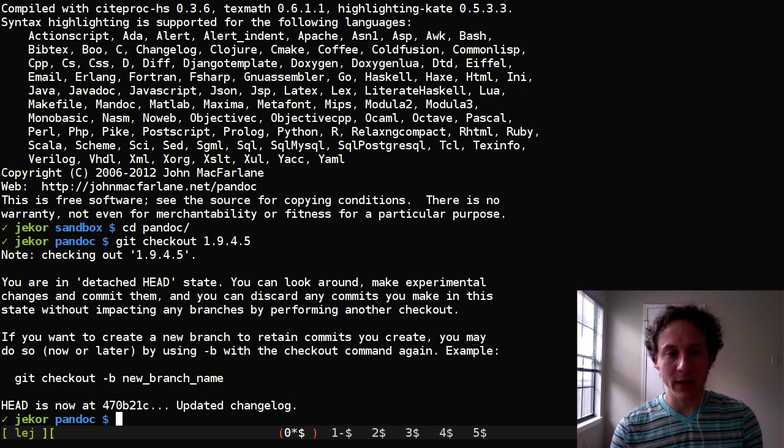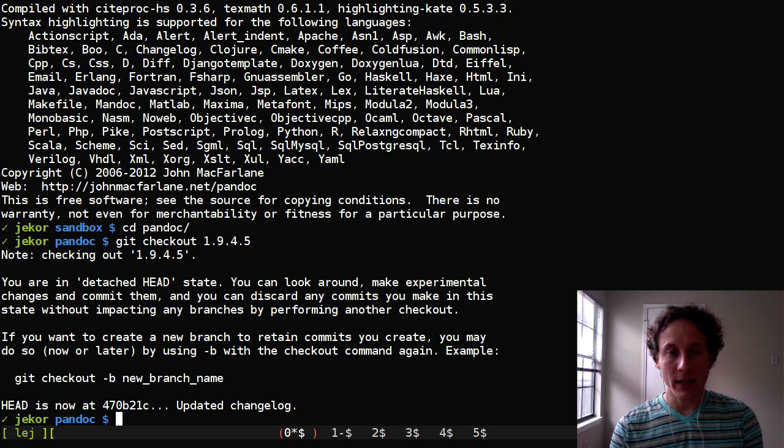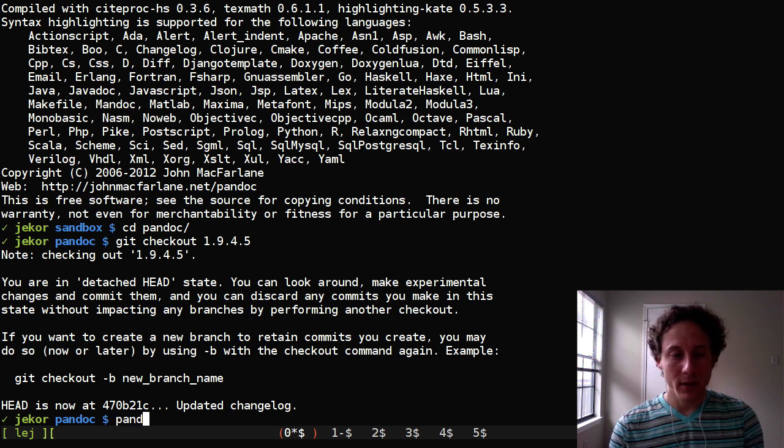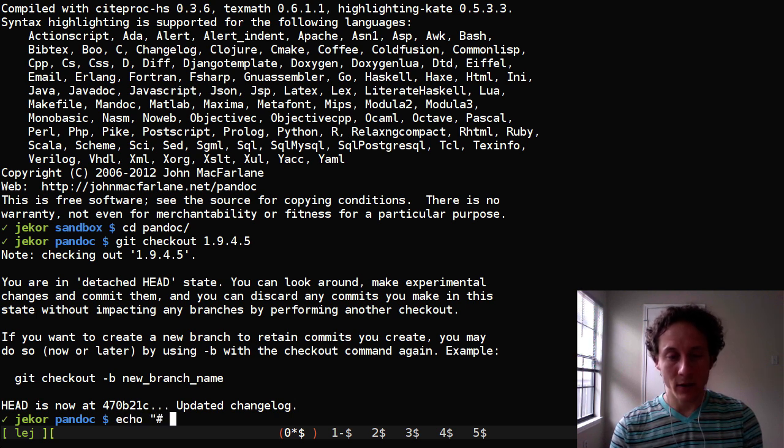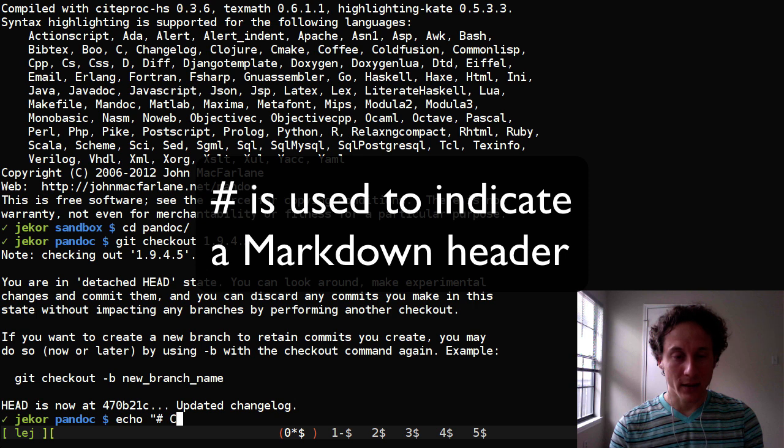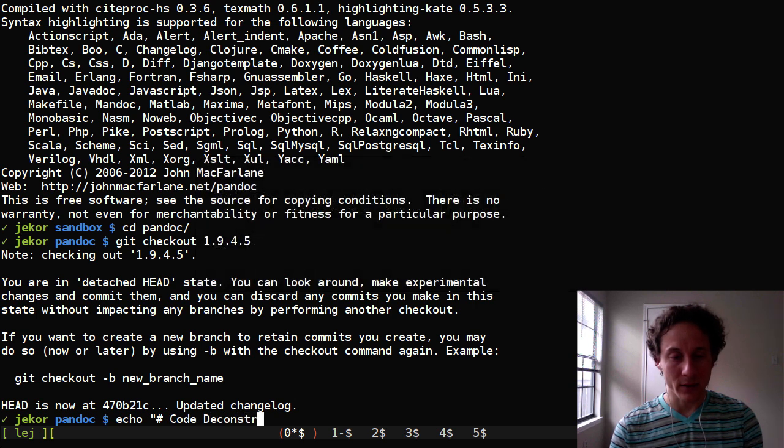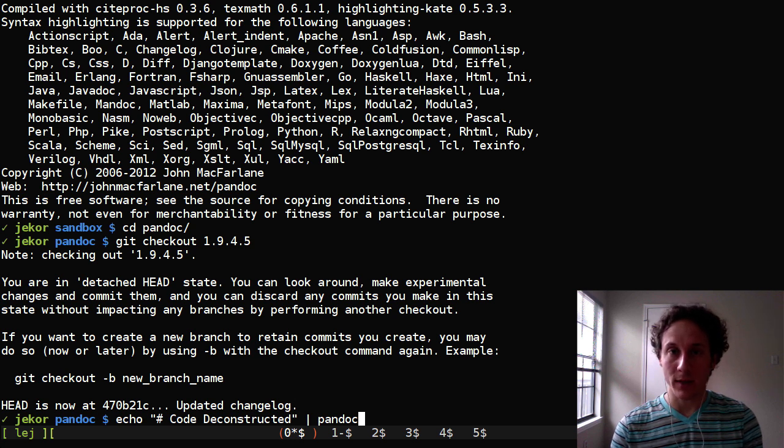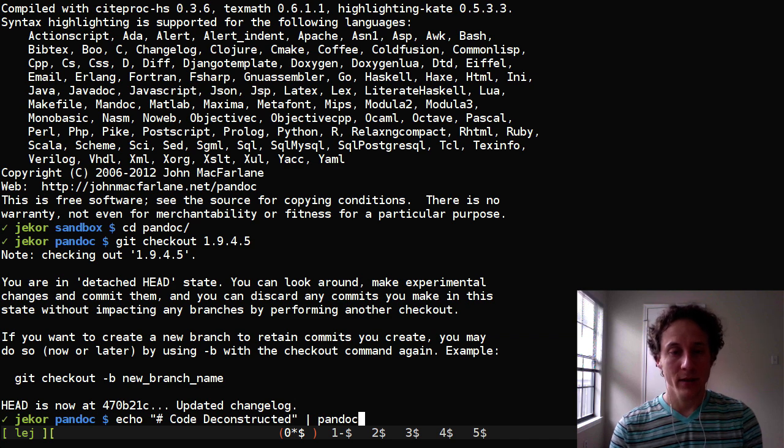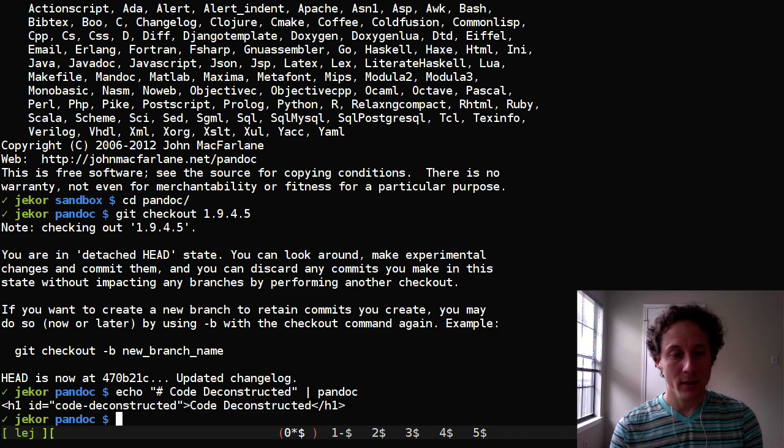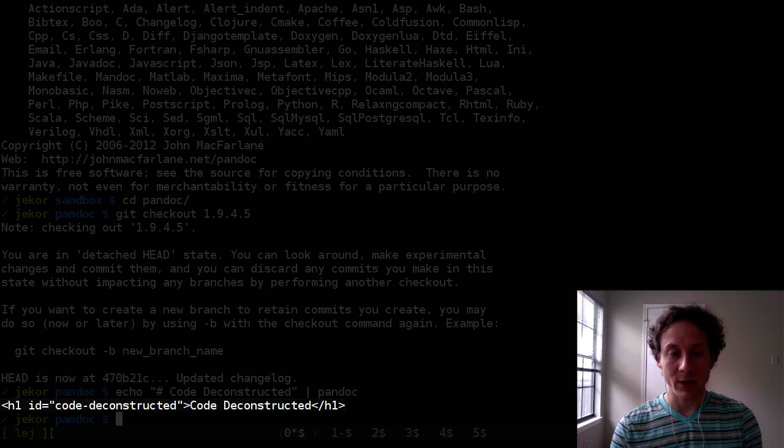So I mentioned that Pandoc can do these things. Let's actually see it in action. And first let's just pass Pandoc some markup. So we'll give it a header and code deconstructed. Pandoc by default assumes its input is markdown and assumes that its output is HTML. So this gives us an HTML fragment.